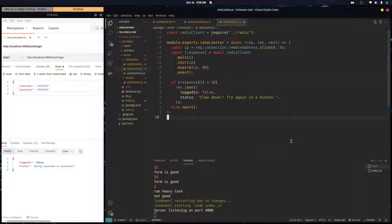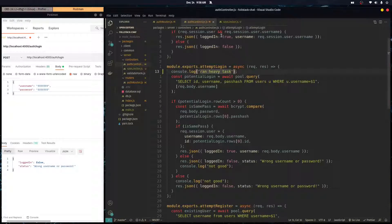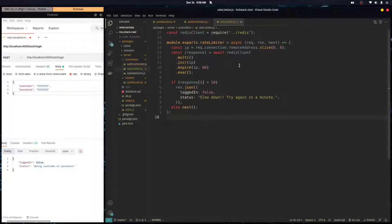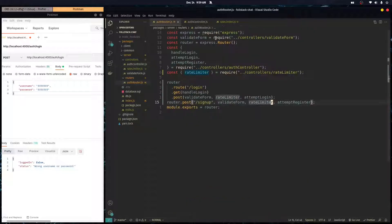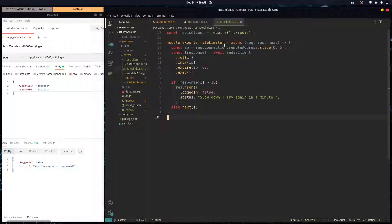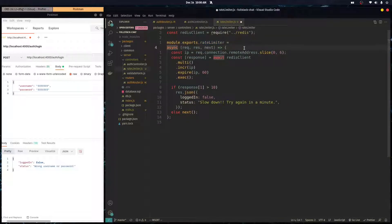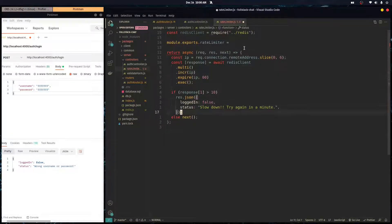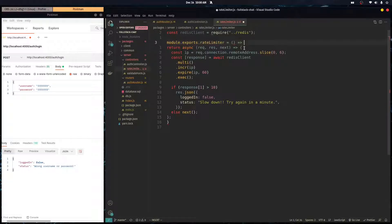Once you get the hang of Redis you can do a lot more with it. We can also make this rate limiter more modular — for example, if you want to protect certain endpoints more strictly than others. To do that, we wrap our middleware in a factory function that returns the async middleware function, so the outer function accepts configuration parameters.